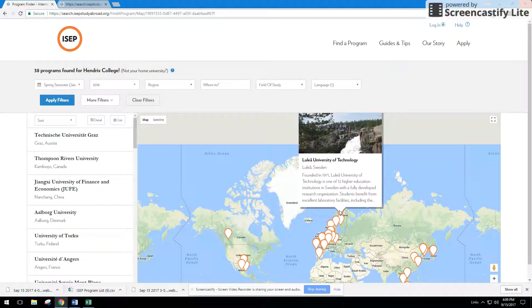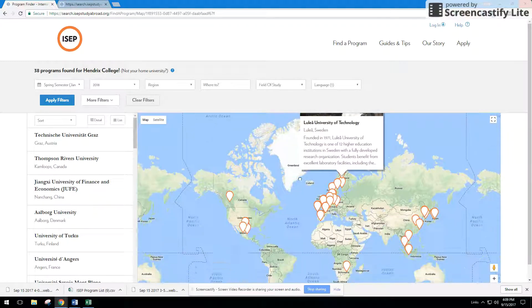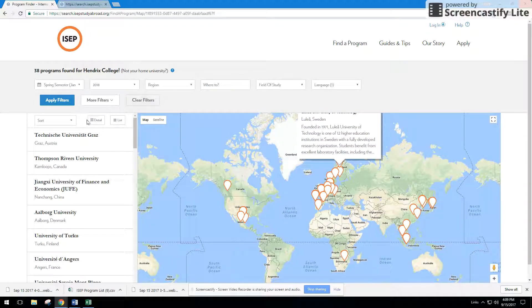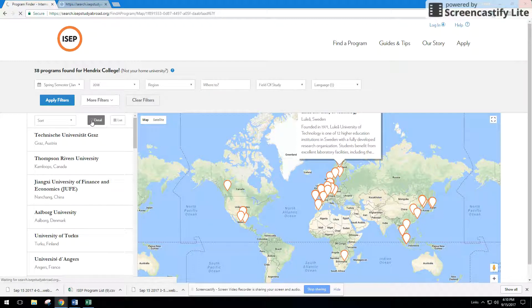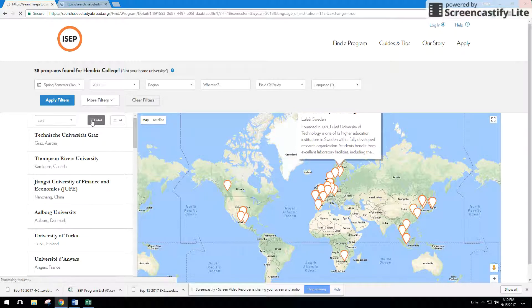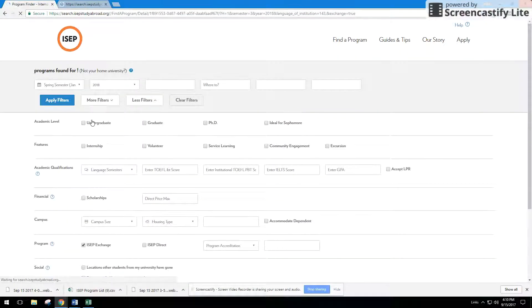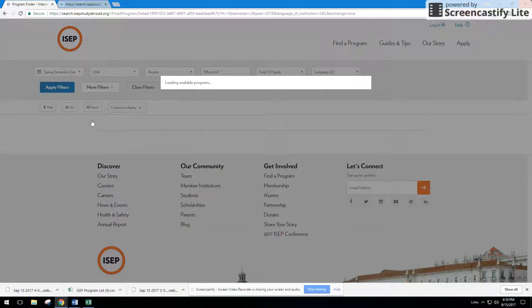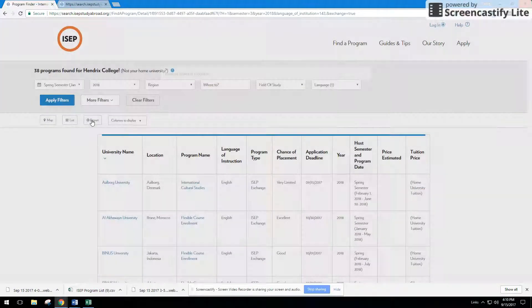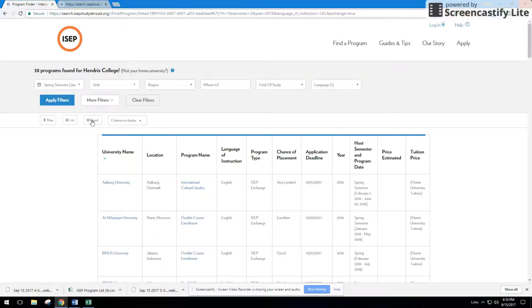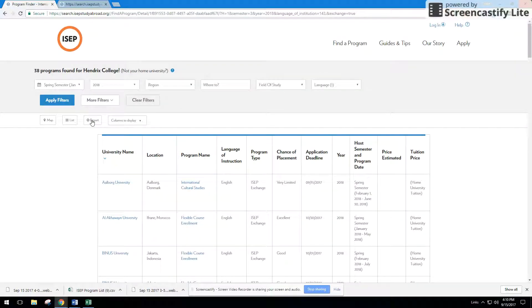Sometimes if you want to explore the world map, that's fun, but if you want a more detailed view or you're looking for a better advising tool, press the detail button, and what that will do is it will bring you to a spreadsheet-like high-level view of all the different programs on ISEP exchange that are being taught in English.